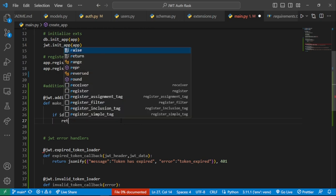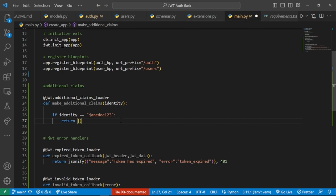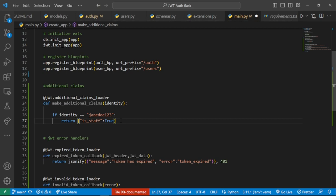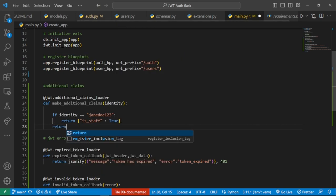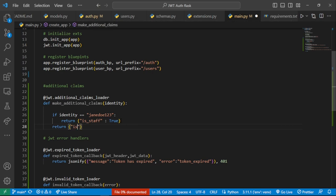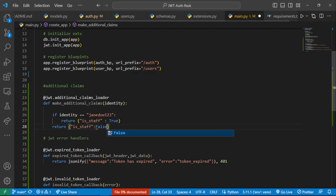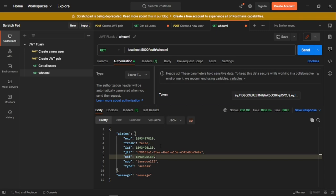We also want to catch the situation in which the identity is not 'jendo', so we'll handle that with an else: return 'is_staff': False. If we save and recreate JWTs for the user jendo, we'll now see the 'is_staff' attribute being set to True. Let's try to do that — we'll go back to the route where we create our JWT pair and try to log in with the username jendo.